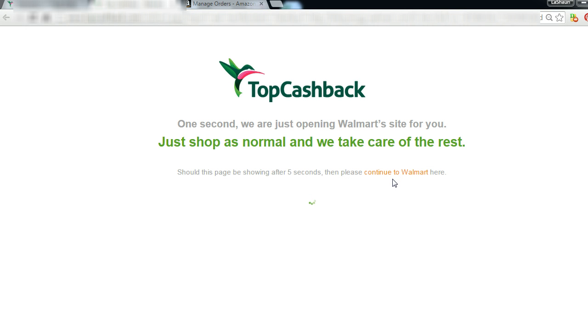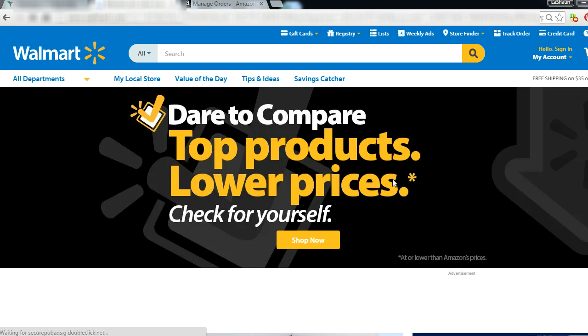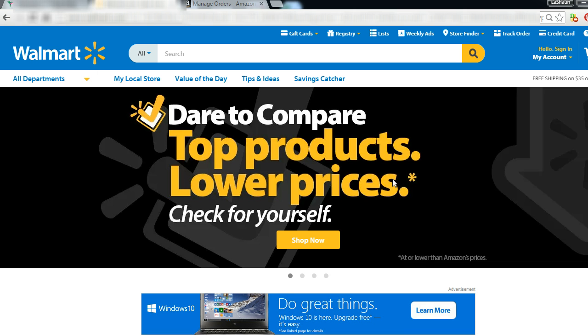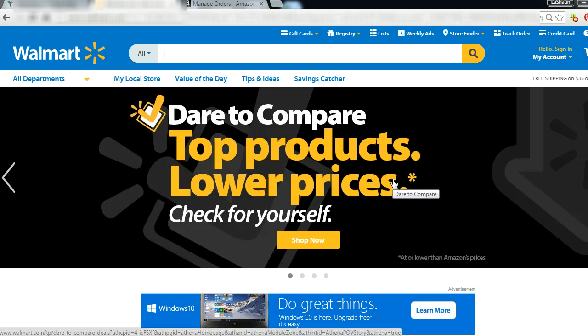It opens up a new window, and after you do that, the rest of it is just like you never even went to Top Cashback. It's exactly the same as never having gone to Top Cashback first. It's just shop like you normally would.